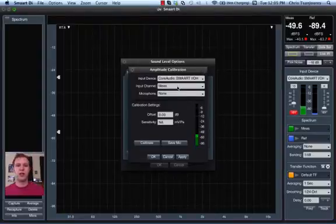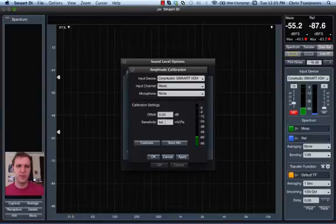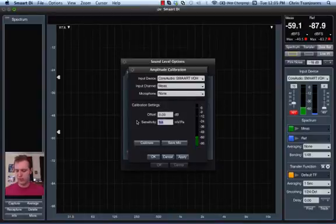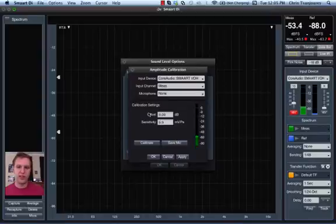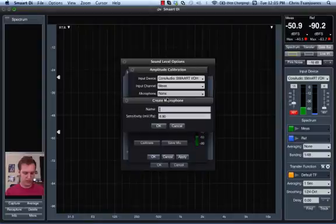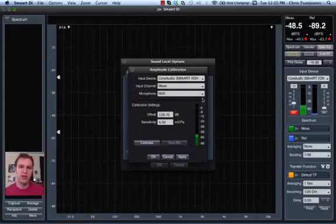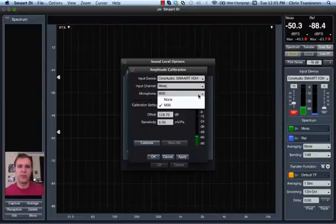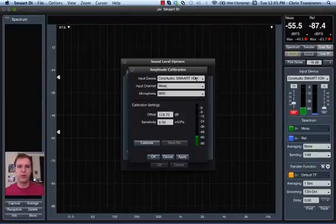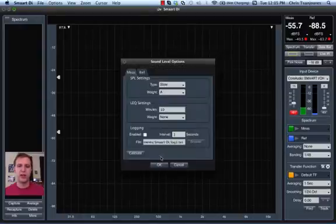So we're going to calibrate the measurement input channel. I know that the sensitivity of this microphone happens to be 6.9 millivolts per Pascal. We'll enter that and we'll save the mic as M30 connected and now as long as I select that microphone with input one of the Smart I.O. will be calibrated for SPL. So I'm going to apply, OK, OK.